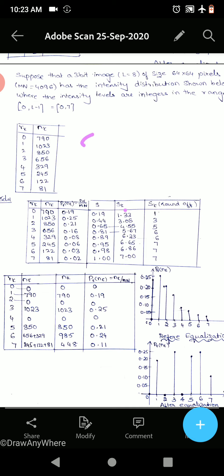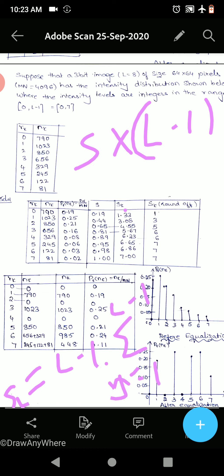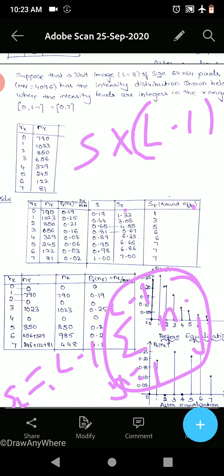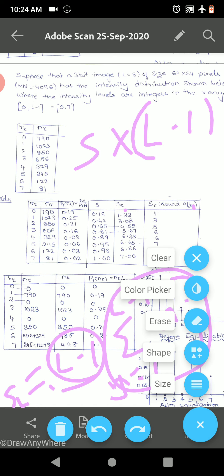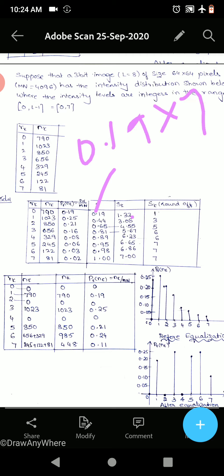Now sk = (L−1) × s = 7 × s. Using the formula sk = (L−1) × Σ nj: multiplying each cumulative s by 7 gives: 0.19×7 = 1.33; 0.44×7 = 3.08; 0.65×7 = 4.55; 0.81×7 = 5.67; 0.89×7 = 6.23; 0.95×7 = 6.65; 0.98×7 = 6.87; 1×7 = 7. Rounding: 1, 3, 5, 6, 6, 7, 7, 7.